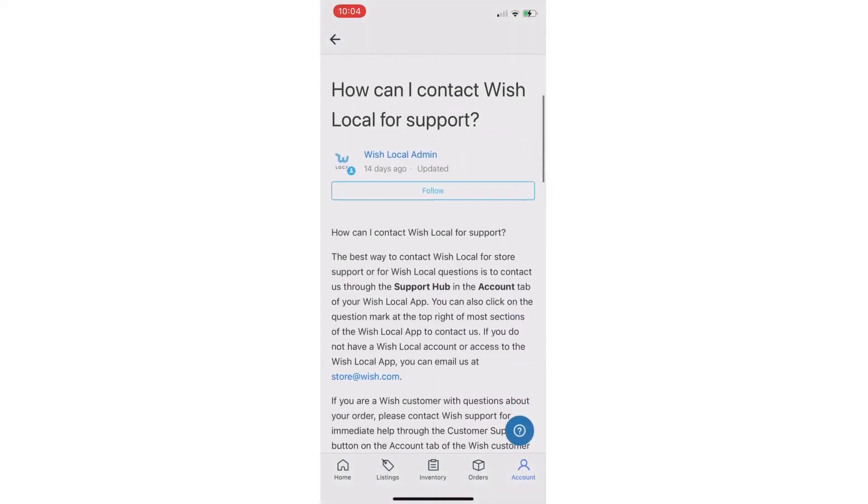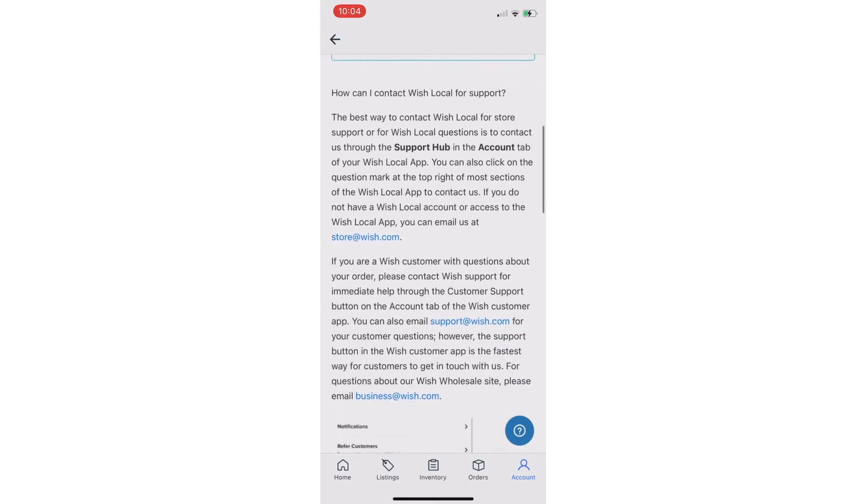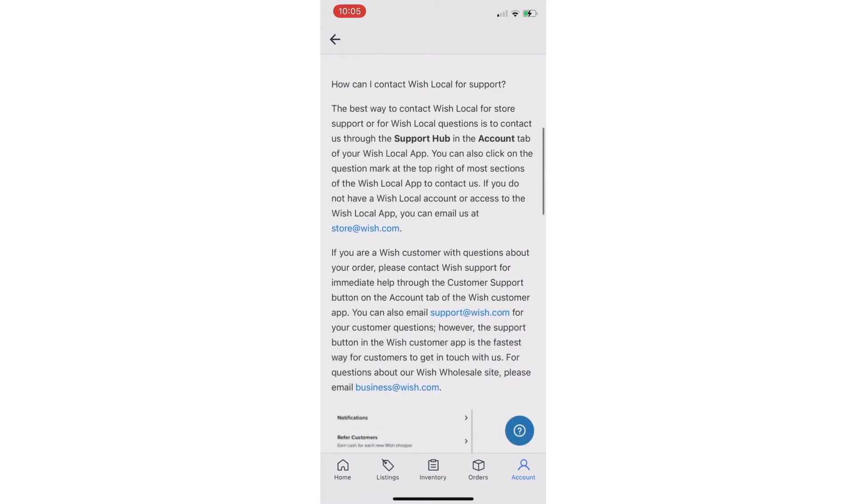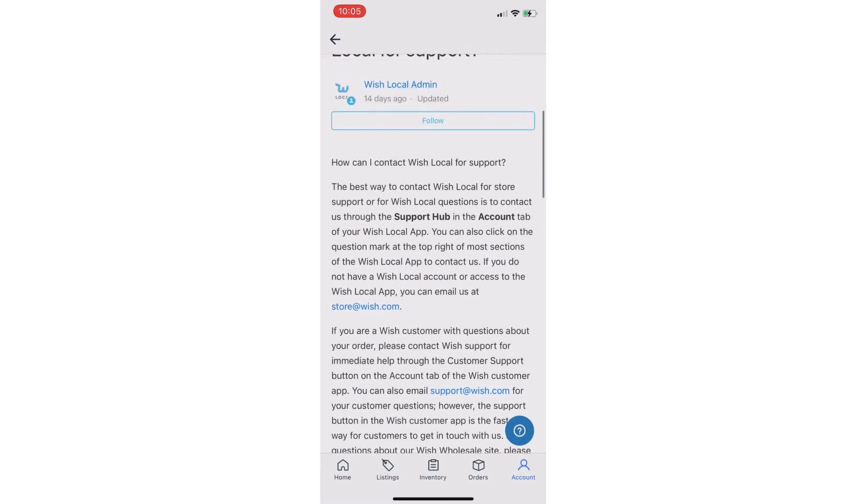Please keep in mind, there will be specific instances where Help Center articles suggest direct communication through the Support Hub as it is necessary to resolve certain issues.